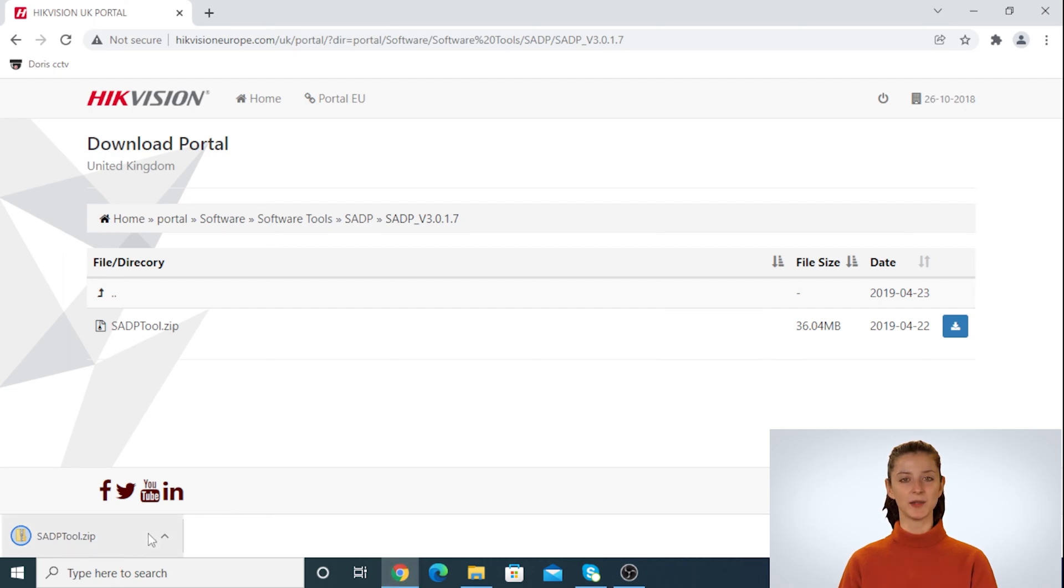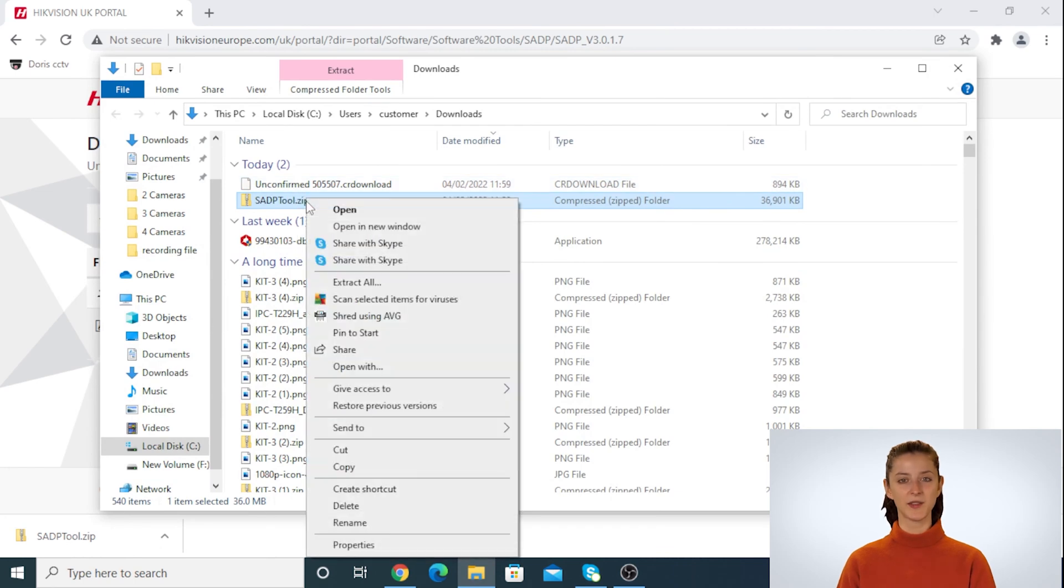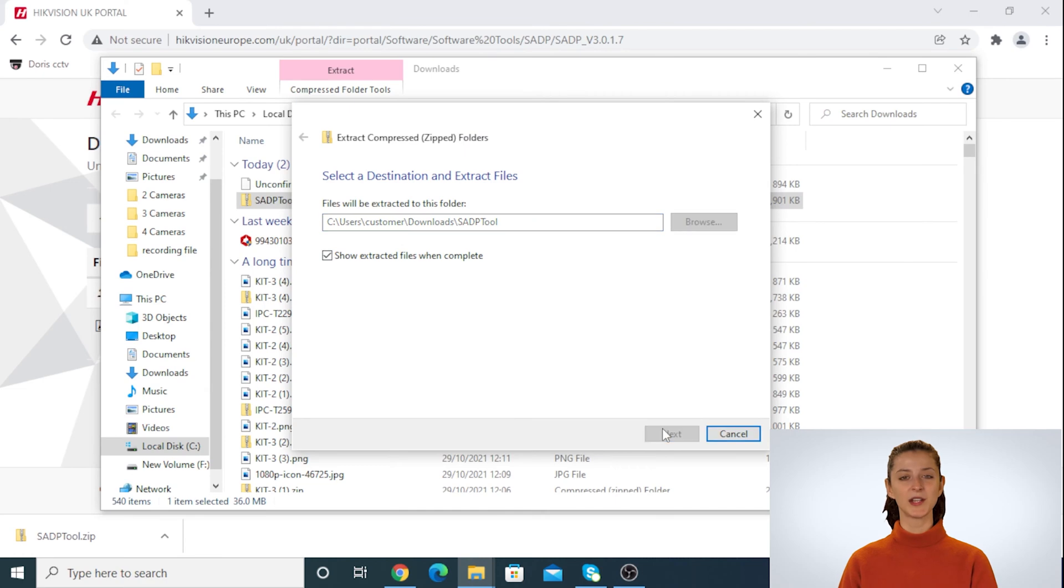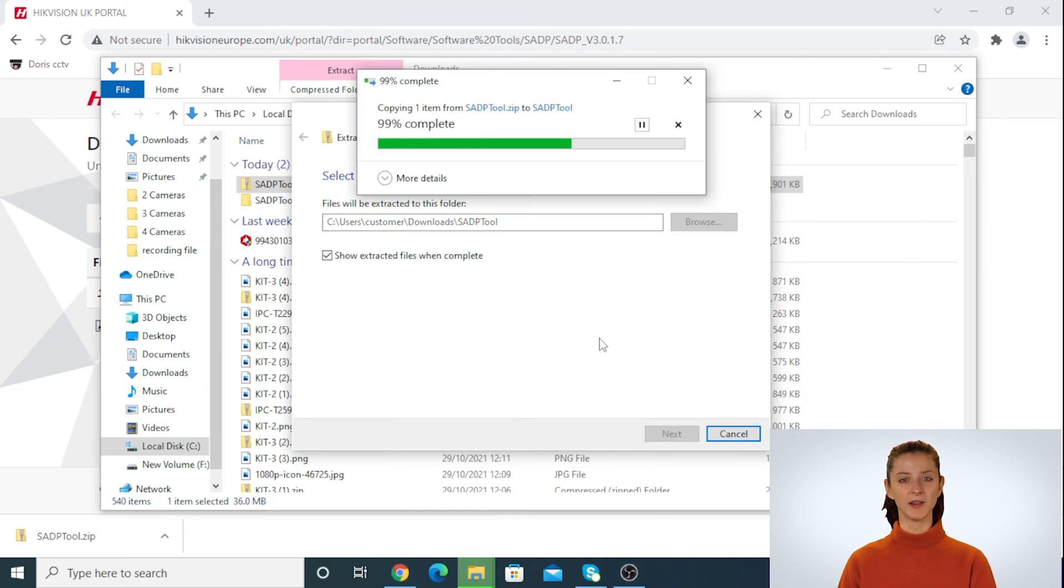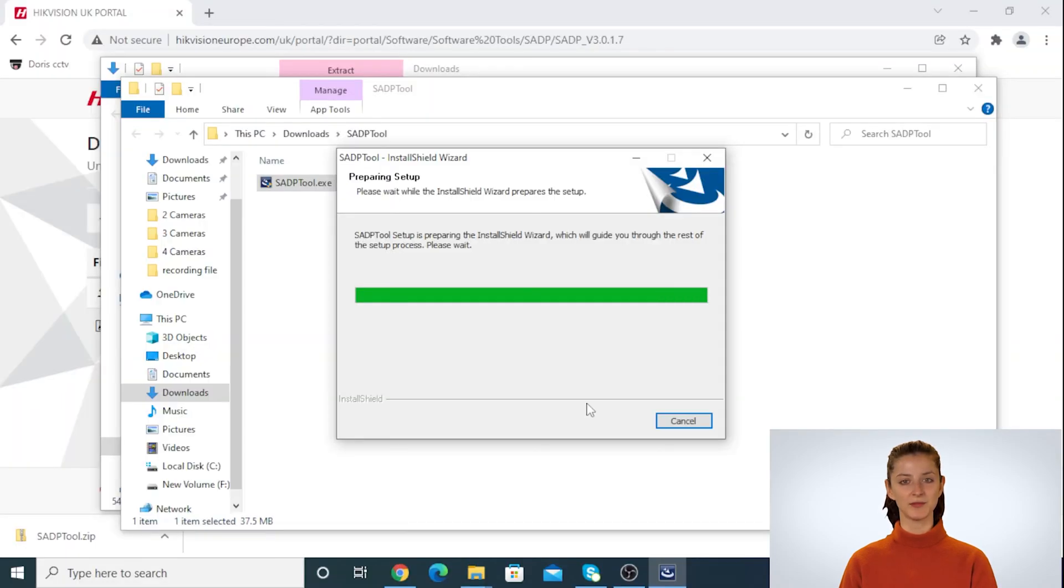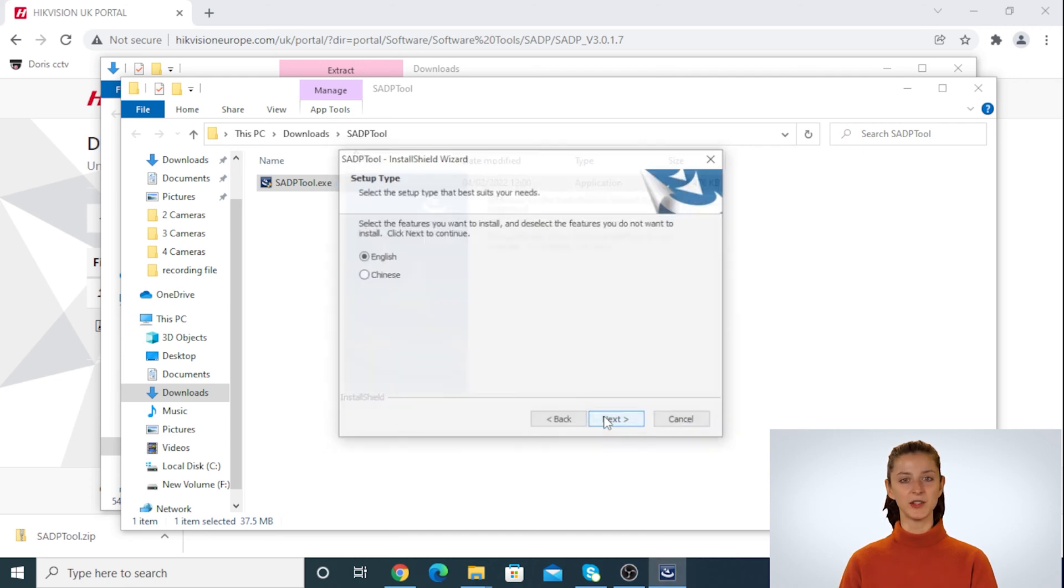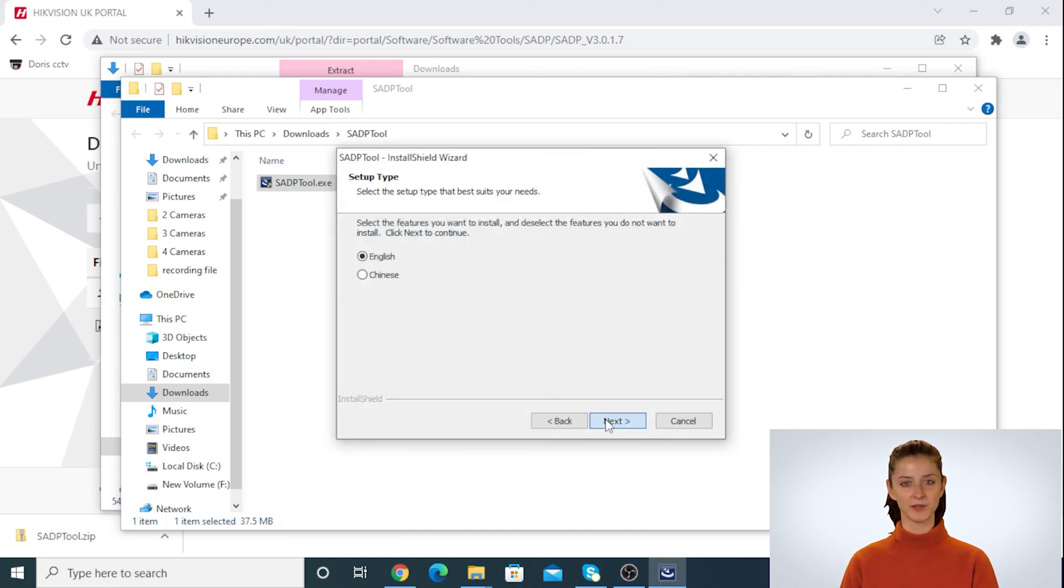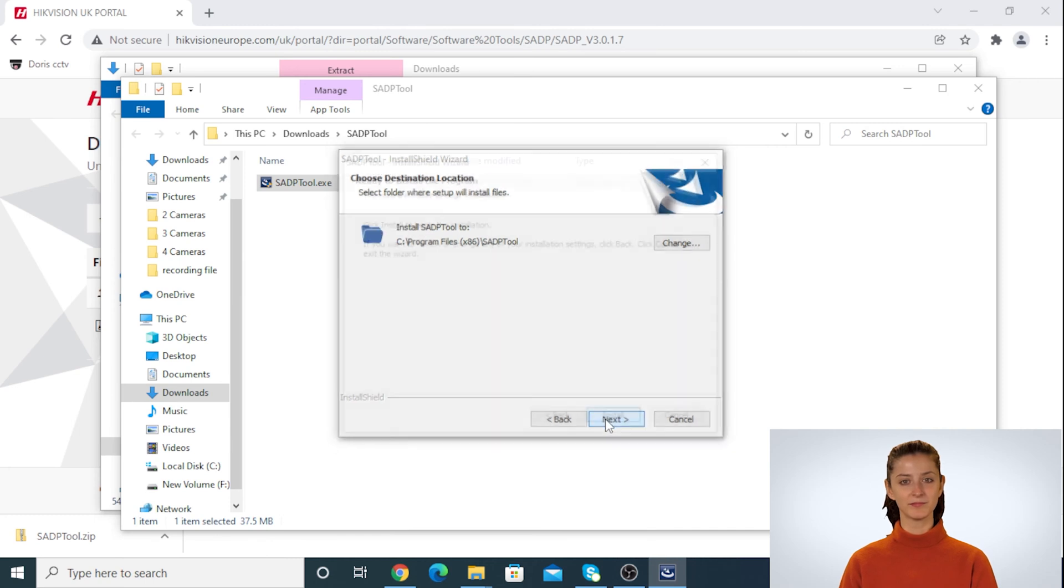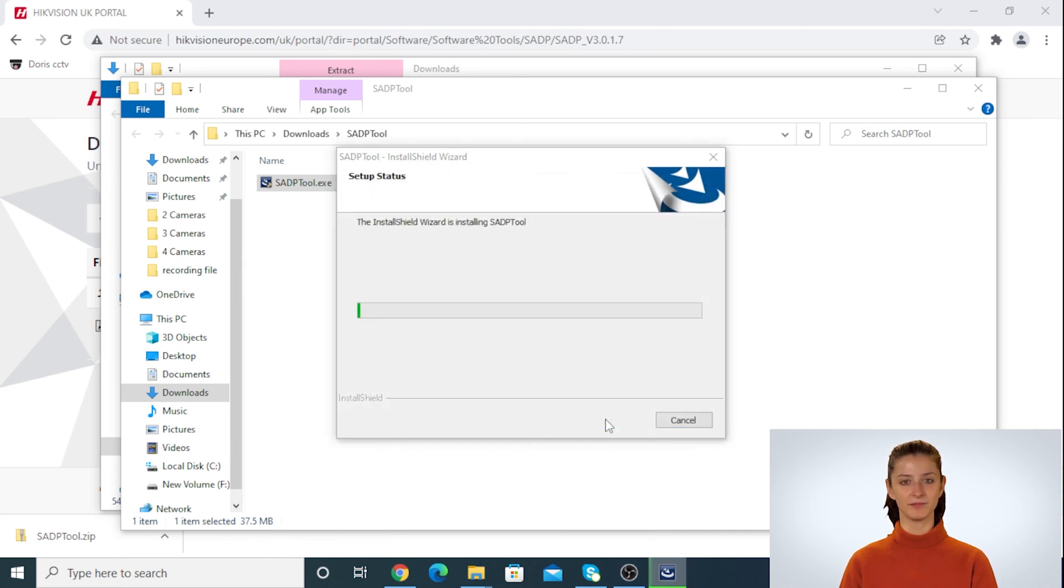Once download is completed, click on show folder. As you can see the file is extracted, right click on the file and select extract all. Then click on extract. Once the file is ready, double click on it to install it. That might take a few moments. Then click on next with default settings to install the software. Then click on next and finish.